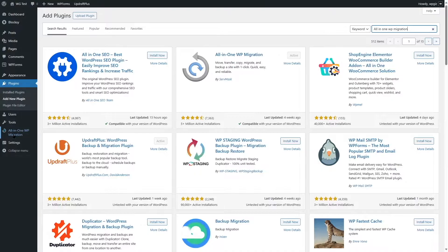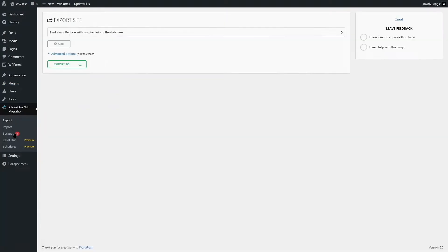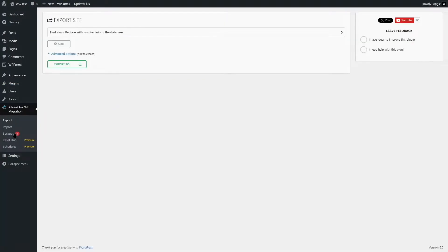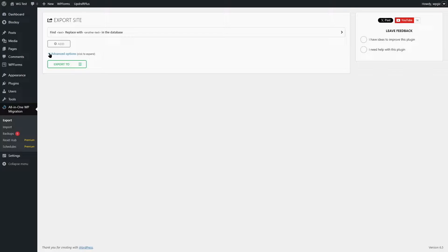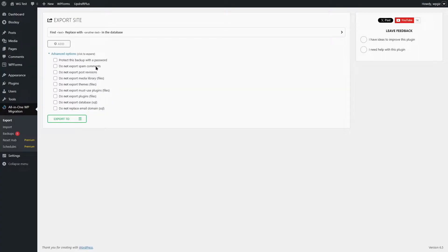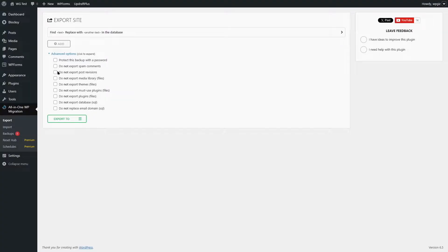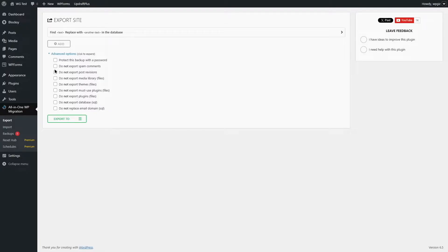You can see the plugin has been added over here, so we are going to click on it. Here it already gives you the option to export your site. We can click on the advanced options to look at some of the settings such as protect this backup with password, do not export spam comments, do not export posts revision, do not export media libraries and so much more options. For our demonstration, we do not need any of these, so we are going to leave this unselected.